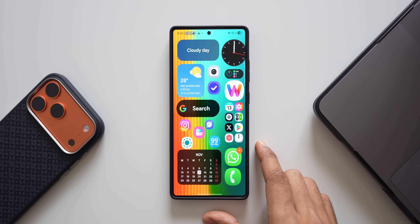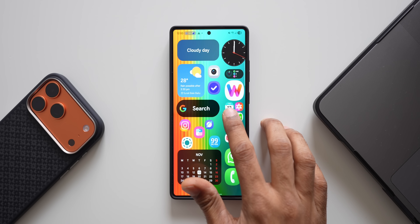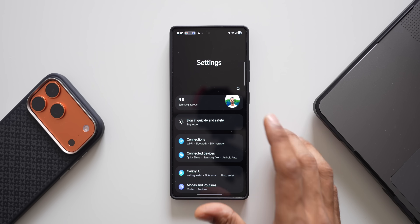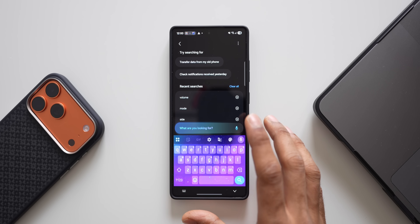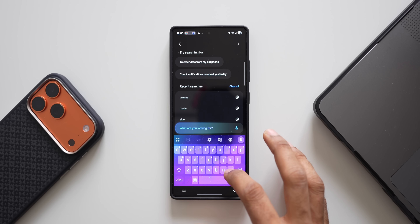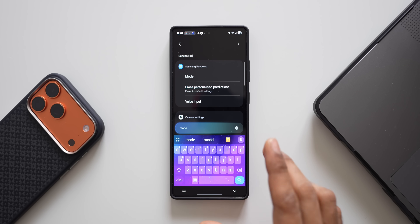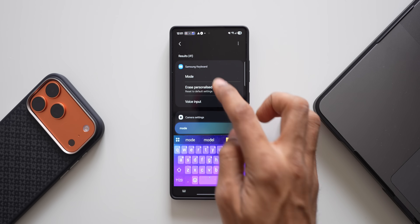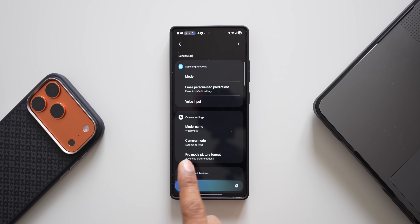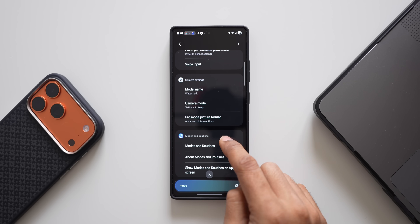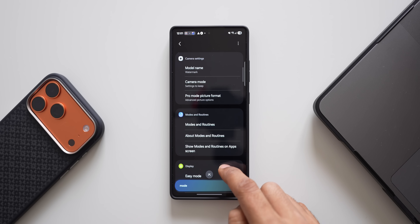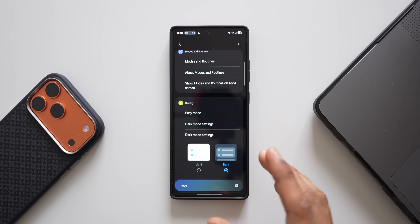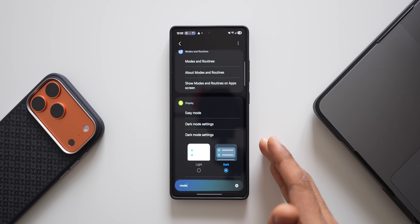If you're a Samsung Galaxy phone user, check this out. Let's go to the settings menu. If I want to search for a specific setting, I can tap on the search button and search for 'mode'. The search results are appearing as per the menu order — we've got mode under Samsung keyboard, camera mode, modes and routines, and easy mode under display.